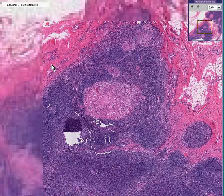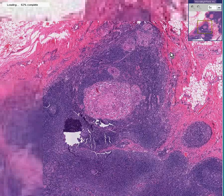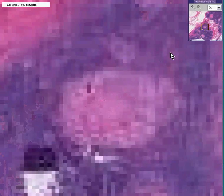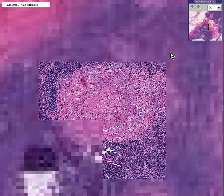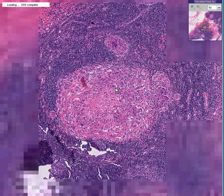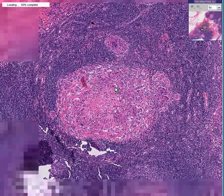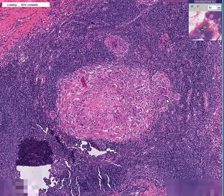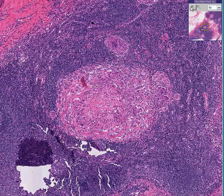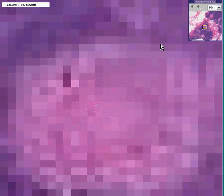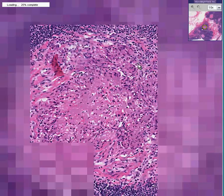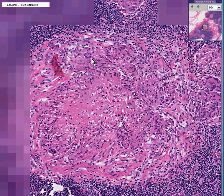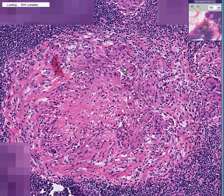I'm going to zoom in a little bit. You could see giant cells — even at this stage, you could see them here and here. Here's a giant cell, here's a giant cell, here's a multinucleated giant cell.